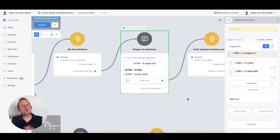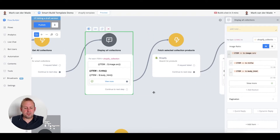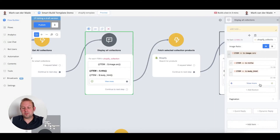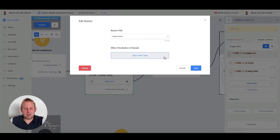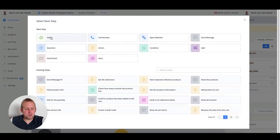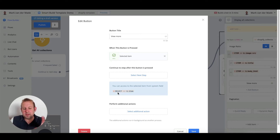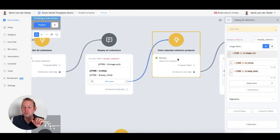Once done, all collections will be shown and the user can select any of them. To save the user's choice of collection they want to view, use the 'Select Option' on the button itself. If you press 'Next Step' and go to the 'Select' step, all the information about the chosen collection is saved in the 'Select Item' field.